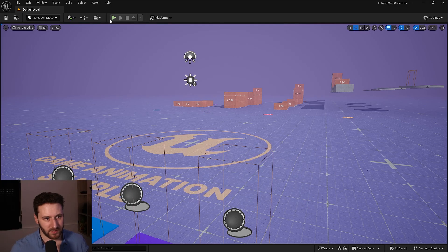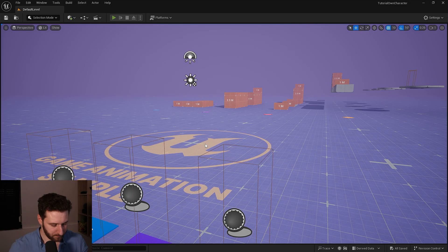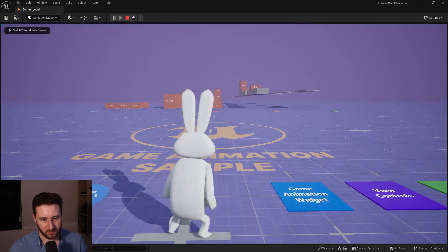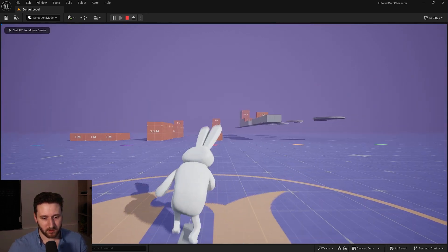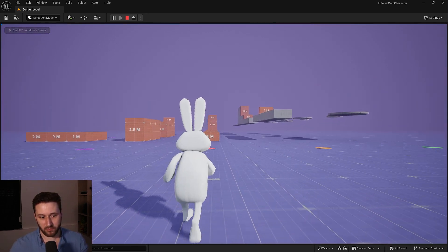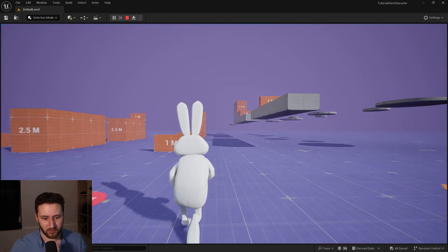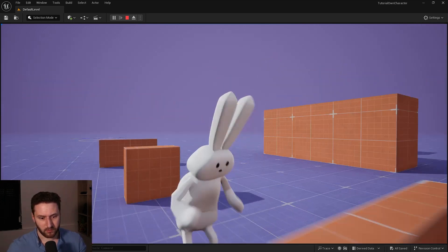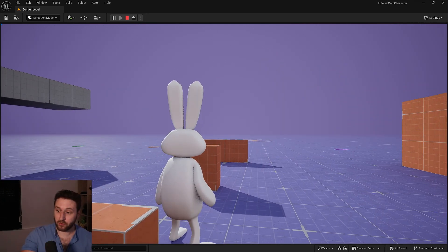Okay so here is the project. If I launch the game you will see that I have my own character, it's the bunny and it's using all of the animation from the game animation sample with the runtime retargeting. You can jump and stuff and I would like to migrate this character to another project.